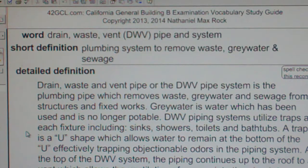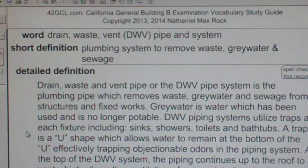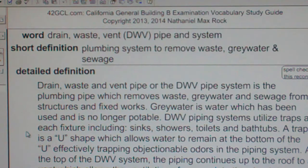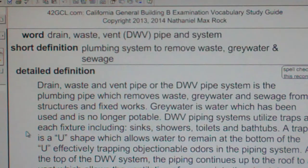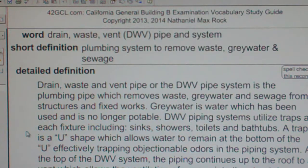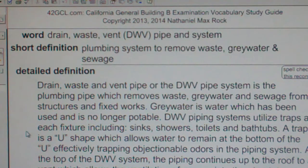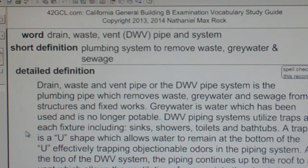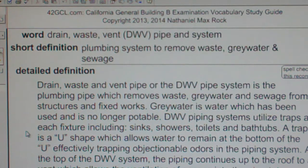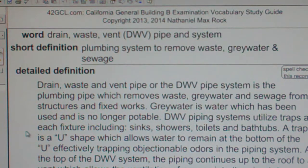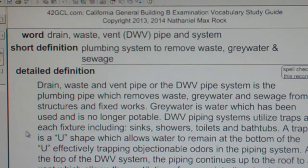Greywater is water which has been used and is no longer potable. DWV piping systems utilize traps at each fixture, including sinks, showers, toilets, and bathtubs. A trap is a U-shape which allows water to remain at the bottom of the U, effectively trapping objectionable odors in the piping system.